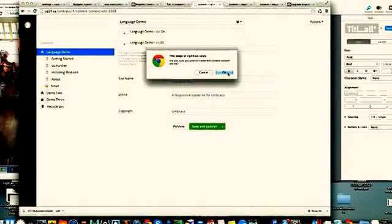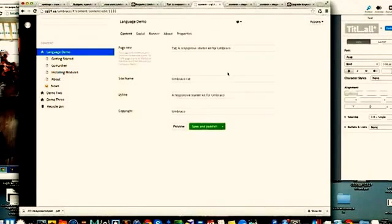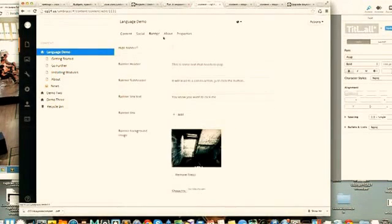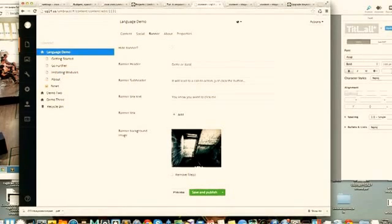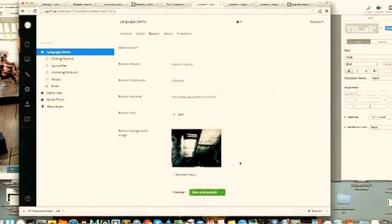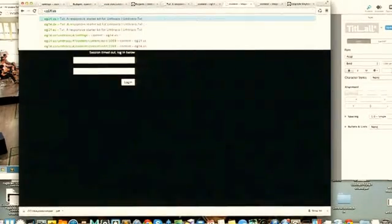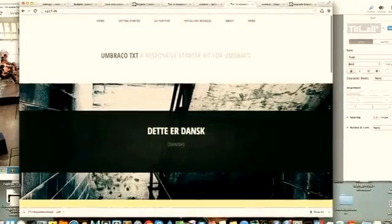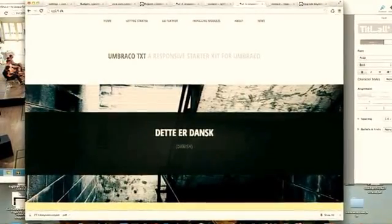I wanted Danish variations. I click this button and say yes, give me a Danish variation. Then I can look at the banner and set this to 'Danish'. I publish this one, go back to the Danish site, and now we have our Danish site. Umbraco automatically knows how to match a culture with a variation of a site.